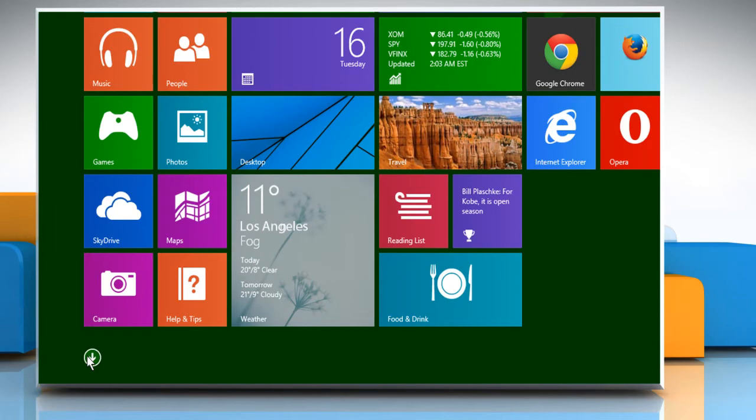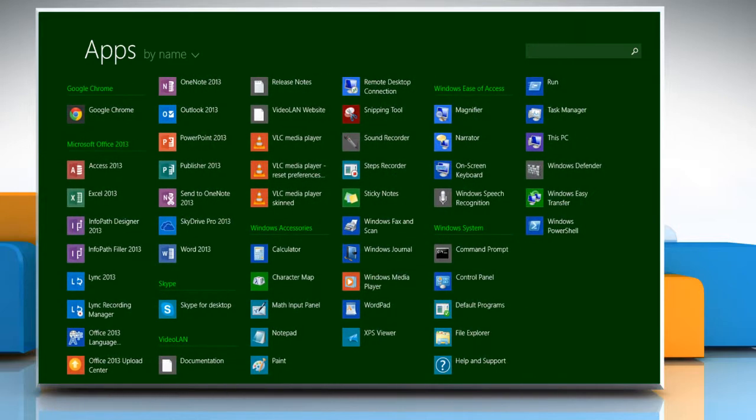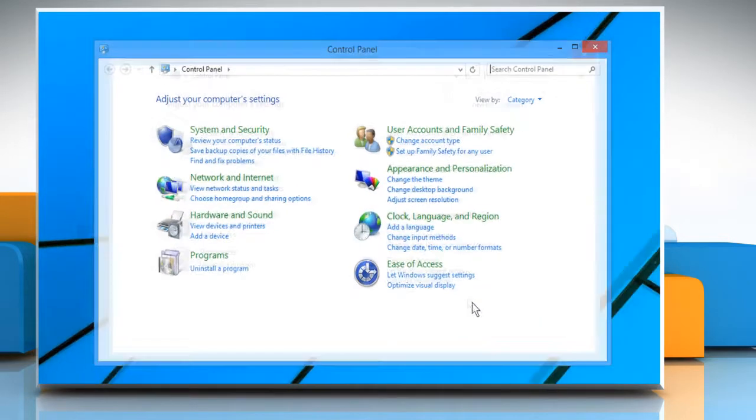Click the down arrow icon on the bottom left of your start screen to access all of the apps installed on your PC. Under Windows System, click on Control Panel.